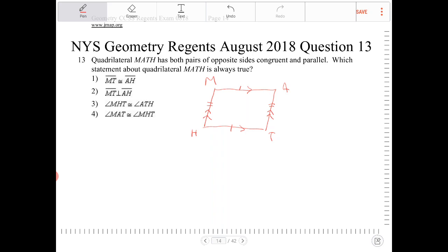Option one says MT is congruent to AH. What this option is alluding to is that the diagonals are congruent. In a parallelogram, the diagonals do not have to be congruent, so that's not it.